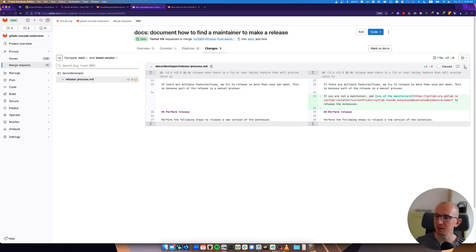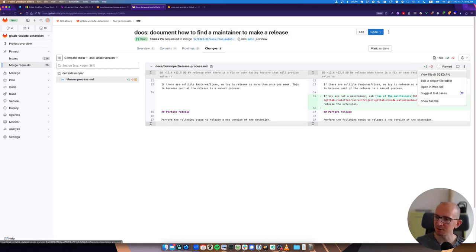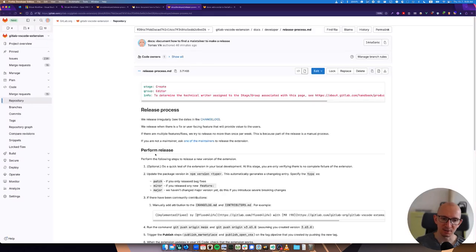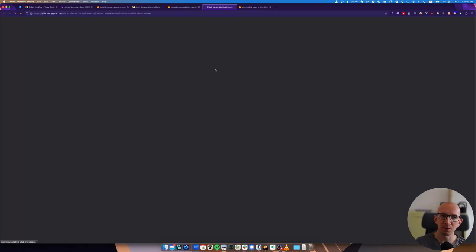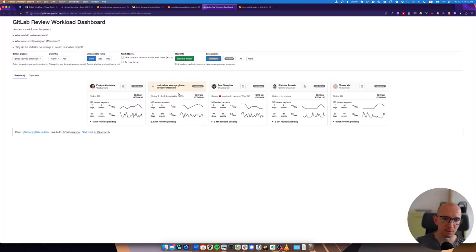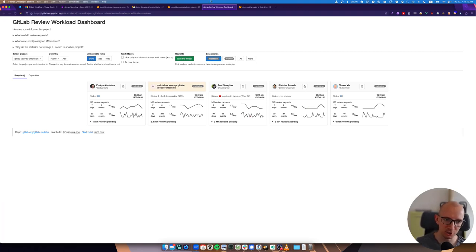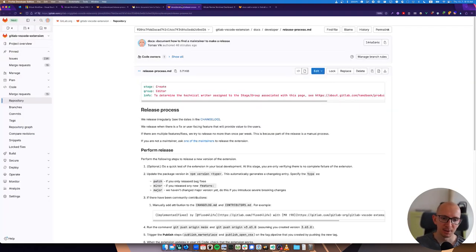The first change that I made is how to find a maintainer. If you are not a maintainer, ask one of the maintainers. You can see that it's Enrique, Paul, Shakar and myself at the moment, but that might change when you are watching the video.